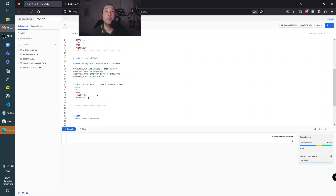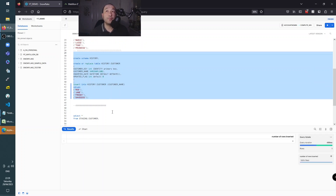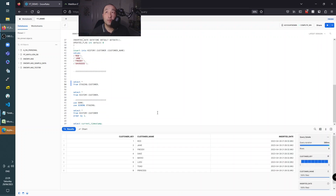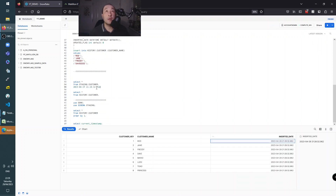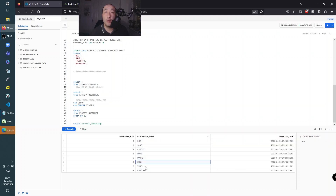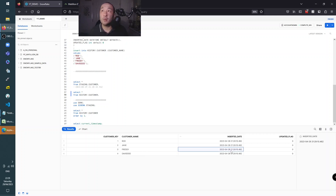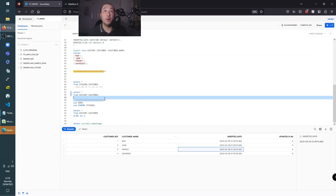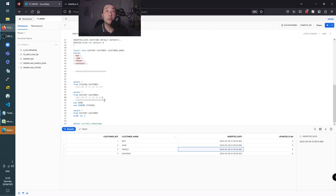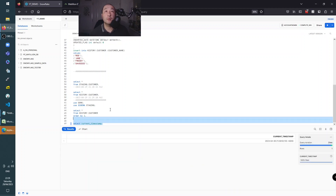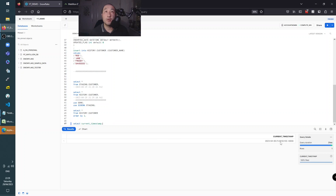Right, let's read from the staging table. I'm going to copy this date stamp because it'll be easy to see and compare later on. We've got eight fields: Rod, Jane, Freddie, Dave, Mario, Luigi, Toad, and Princess. In the history table we've got Rod, Jane, Freddie, and Davey - and we need Mario, Luigi, Toad, and Princess to go in there. The inserted date for these should be slightly later. The current timestamp is UTC because I'm in British summertime but the server is UTC, so it's one hour behind.